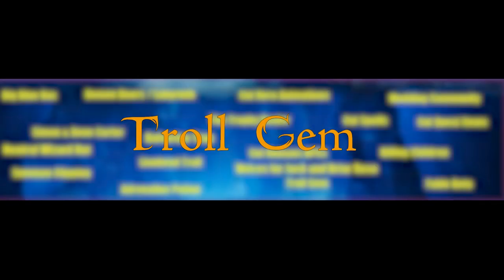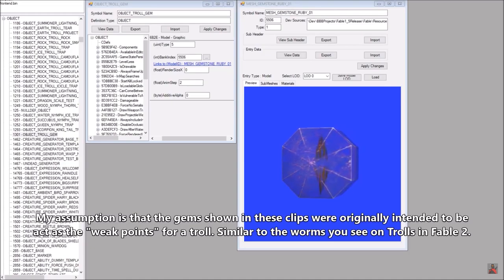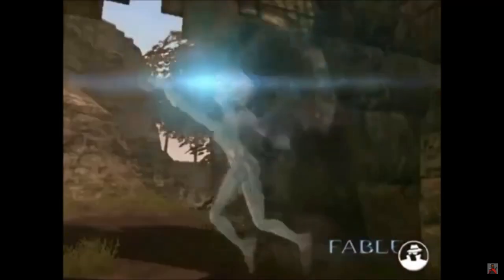Troll Gem. Killing a troll always drops a gem of some kind. At first, the developers wanted this gem to be literally inside the troll. Quite later, this idea was abandoned.